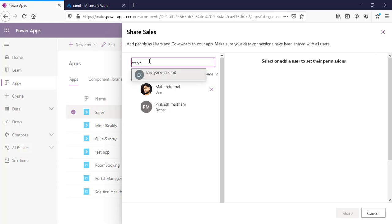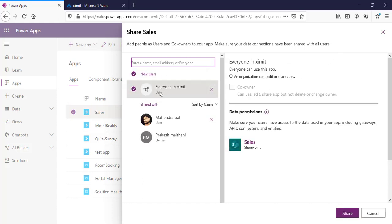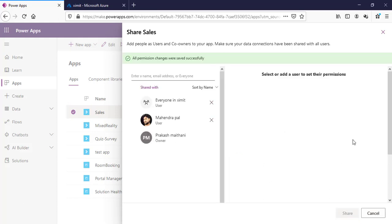Apart from this, if I want to share this app with everyone in my organization, I can type 'everyone' here. You can see 'Everyone in ExamIT' because my tenant name is ExamIT. When I select this, the co-owner permission is disabled because you cannot share co-owner permissions with an entire group. The data permissions for the data source remain the same — you still have to give permissions to that data source as well — and then you can share directly.